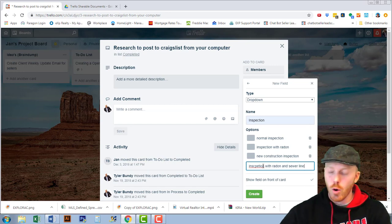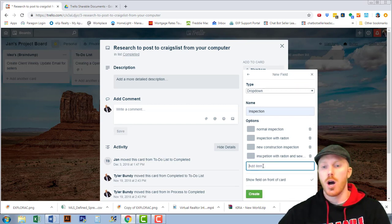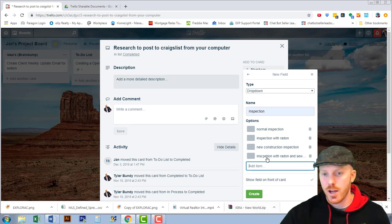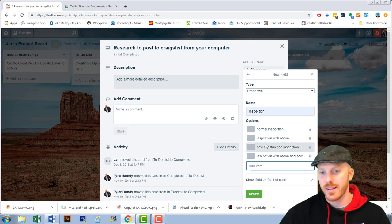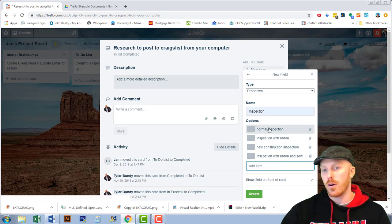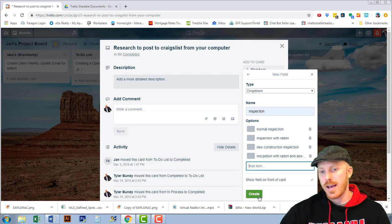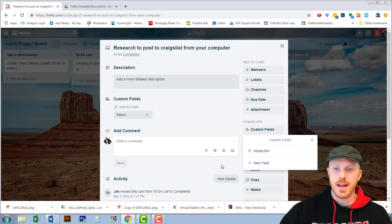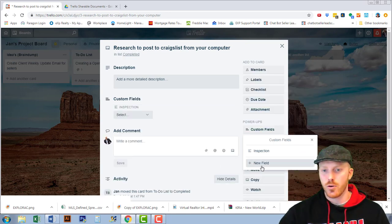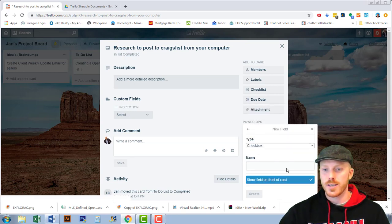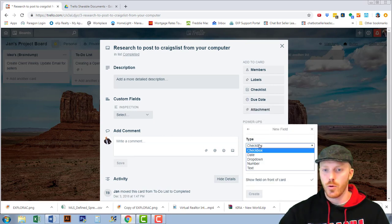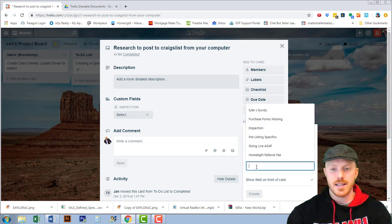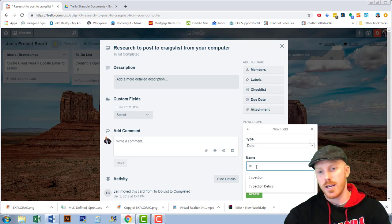We could go on and on and on and continue to add to this list of things that we might have as options we need to select. Let's create another one for a date and show you what that one looks like. We're going to call this the inspection date.